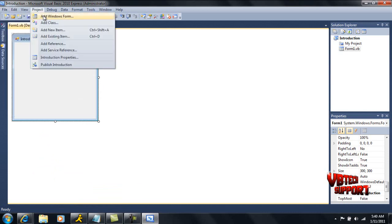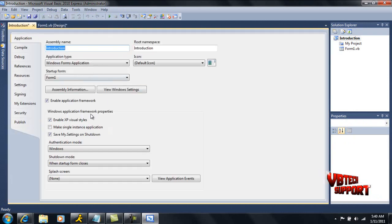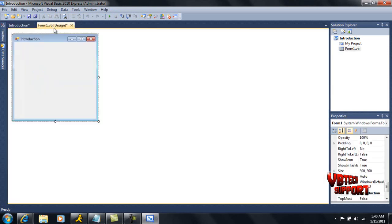Under project, you'll have where you can add Windows forms. You can actually go to your form properties, which these will get more in detail as we go along with tutorials. So you guys, this is basically the introduction to kind of give you a feel of the interface of Visual Basic 2010.